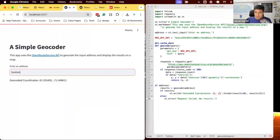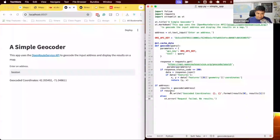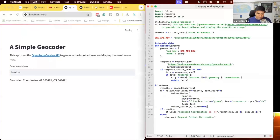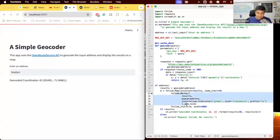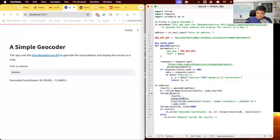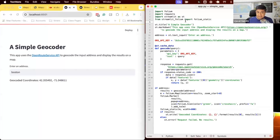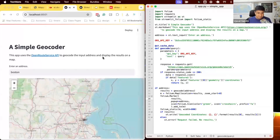I'll update the app so that once geocoded results are available, I display a map. I'll create a folium.Map with the location set to the geocoded coordinates and a specified zoom level, add a marker with a popup showing the address, then render it using the folium_static component from folium-streamlit with a specified width. This will render the map in our app.